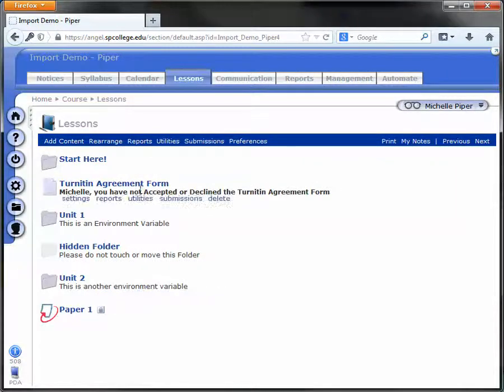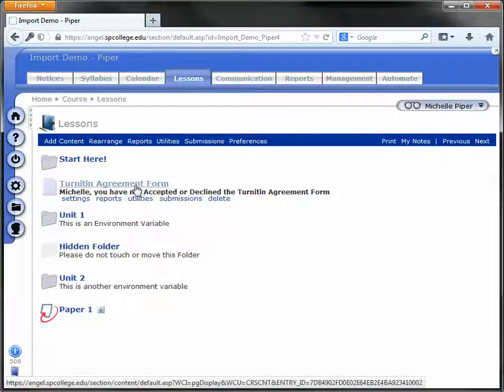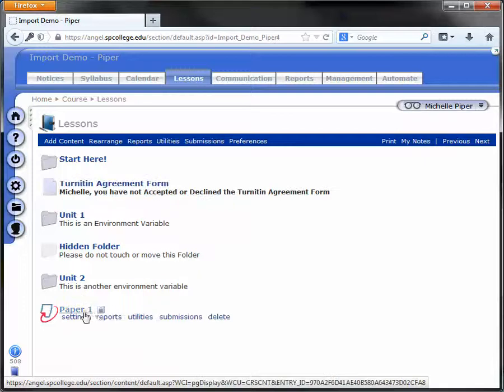Now the student is required to agree to the Turnitin Agreement form and that's what unlocks the Turnitin Dropbox.